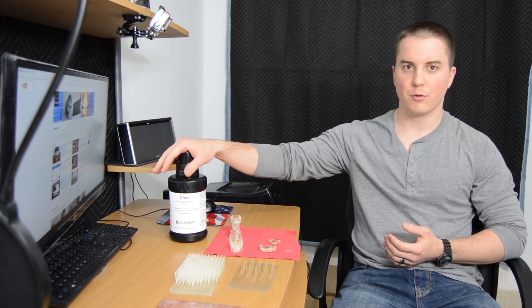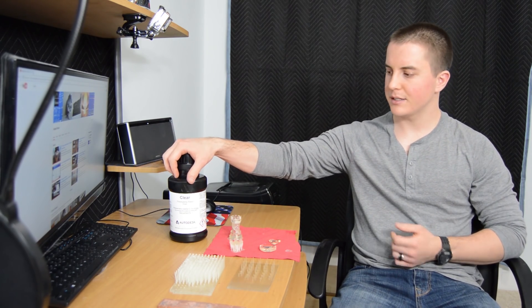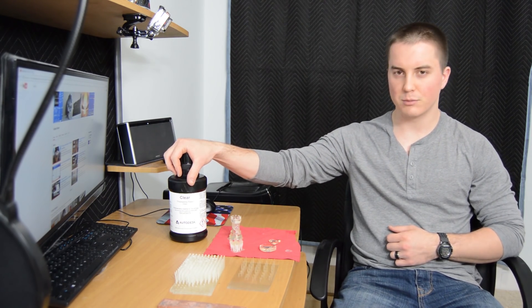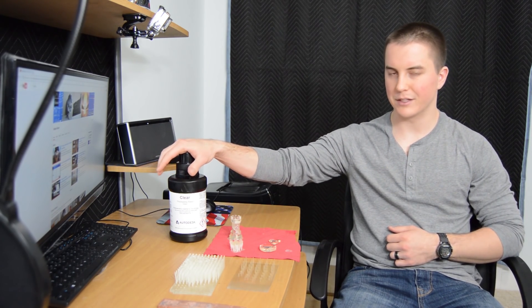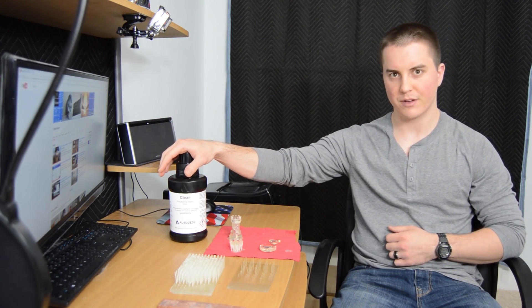First of all, you can get Autodesk resin from Autodesk itself. It's a little more expensive there with slightly higher shipping costs, so I went with another US supplier, Rio Grande. They sell it for a little bit less with cheaper shipping, so I got this for about $125.